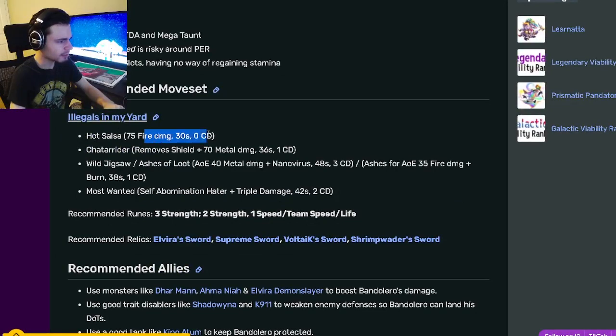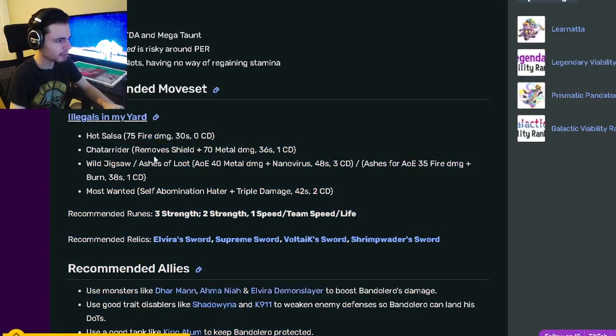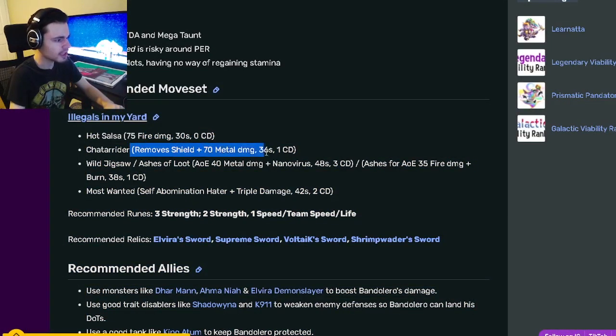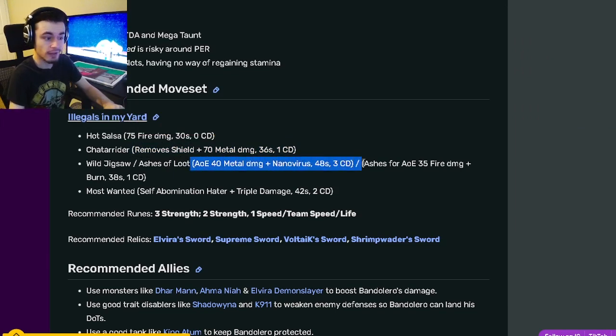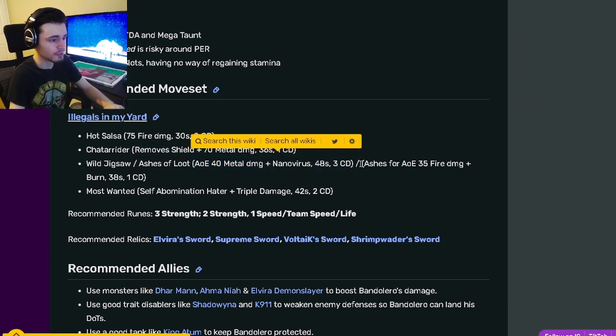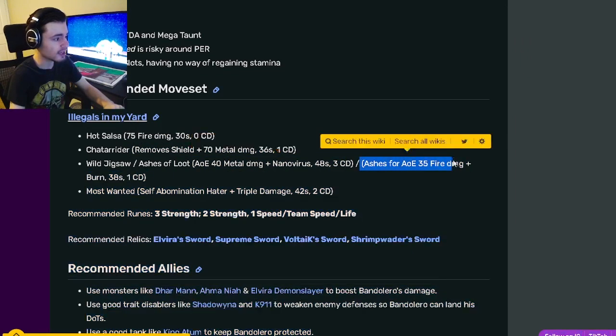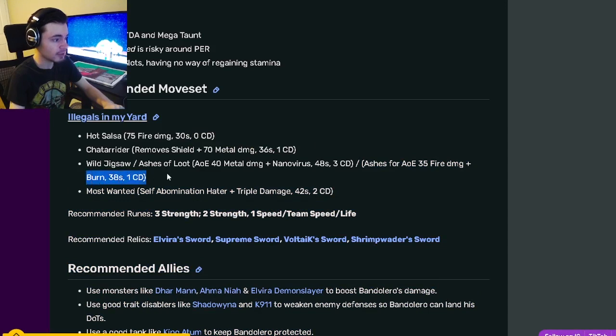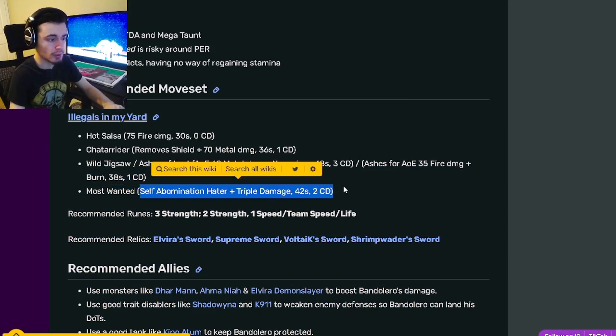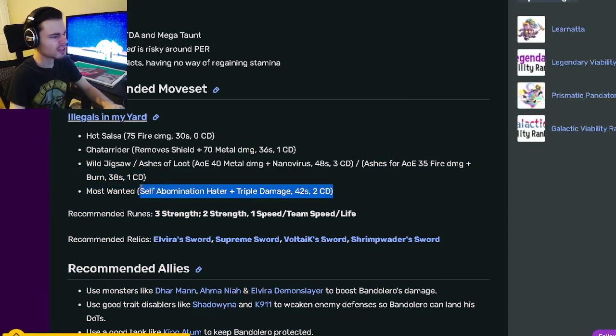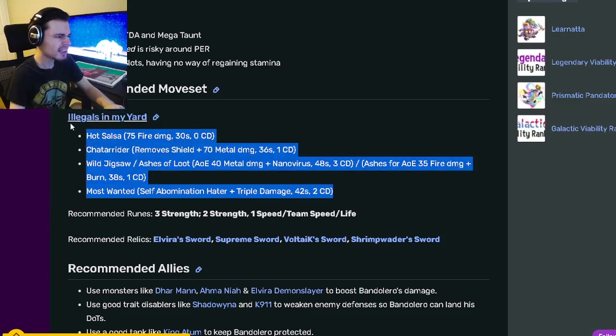His moveset includes a 75 Fire damage with 0 cooldown that's spammable, a Remove Shield with 70 damage, an AOE 40 Metal damage with Nano Virus, an AOE Fire damage with Burn, and a self Abomination Hater with Triple Damage.